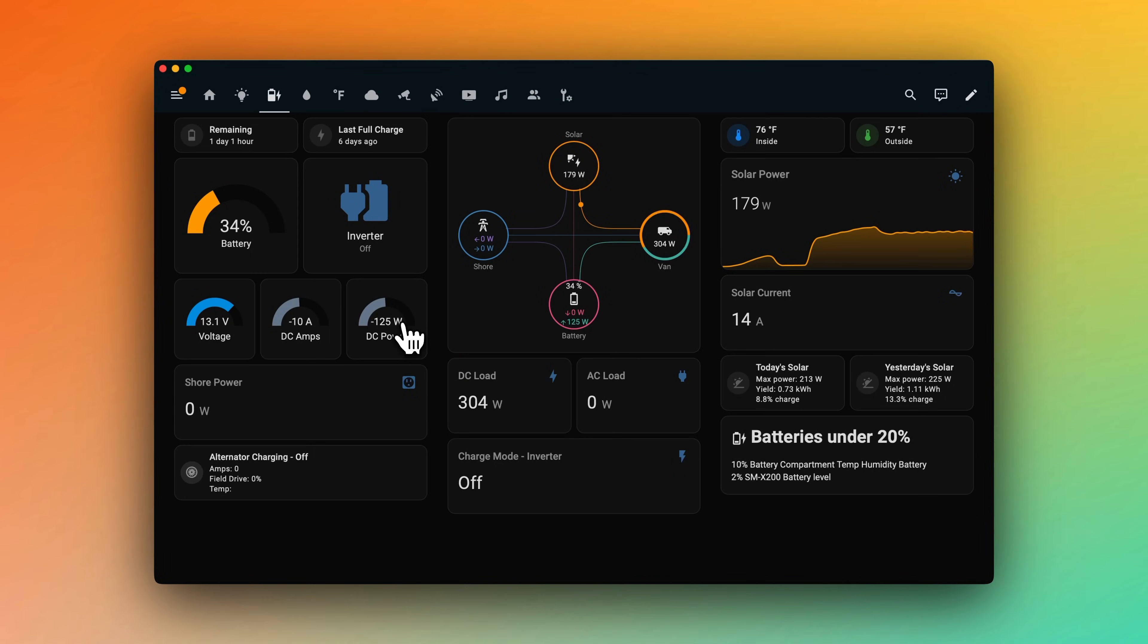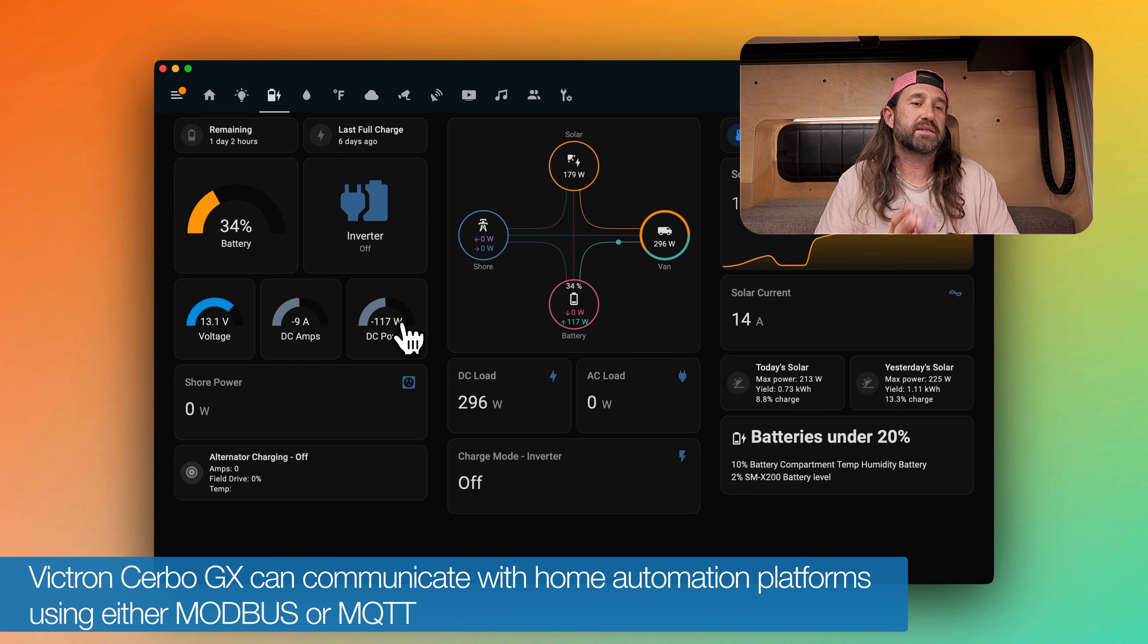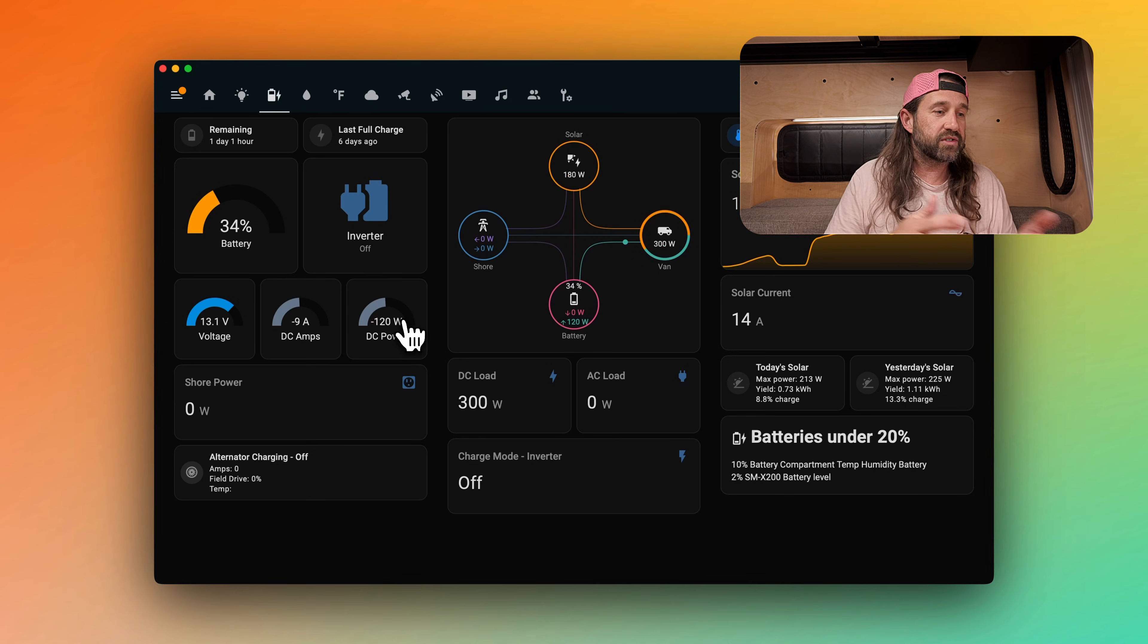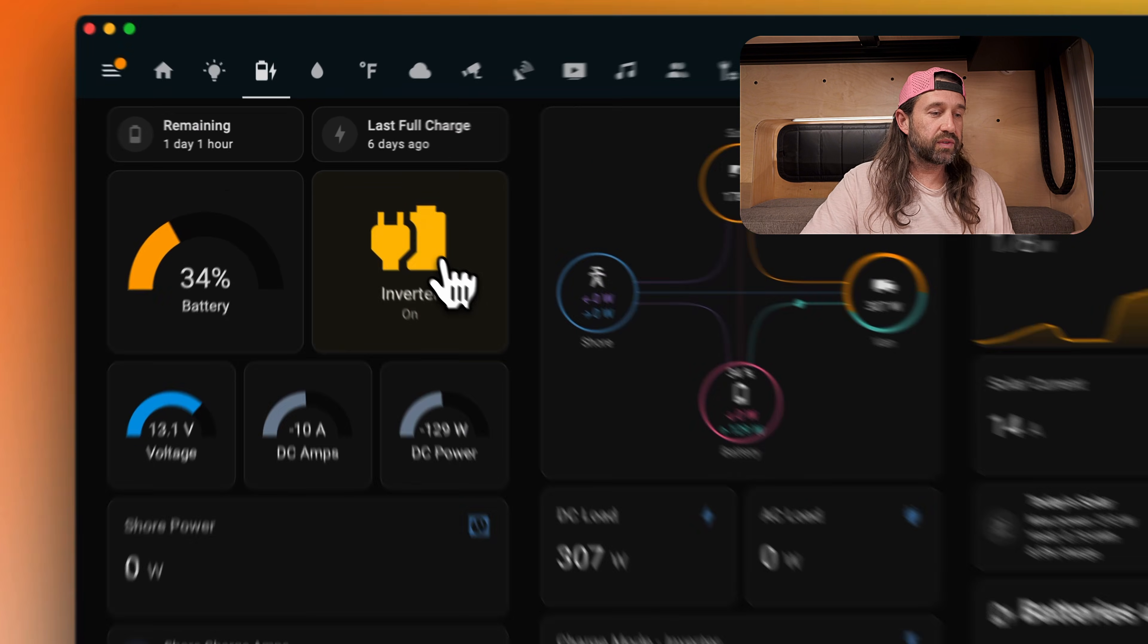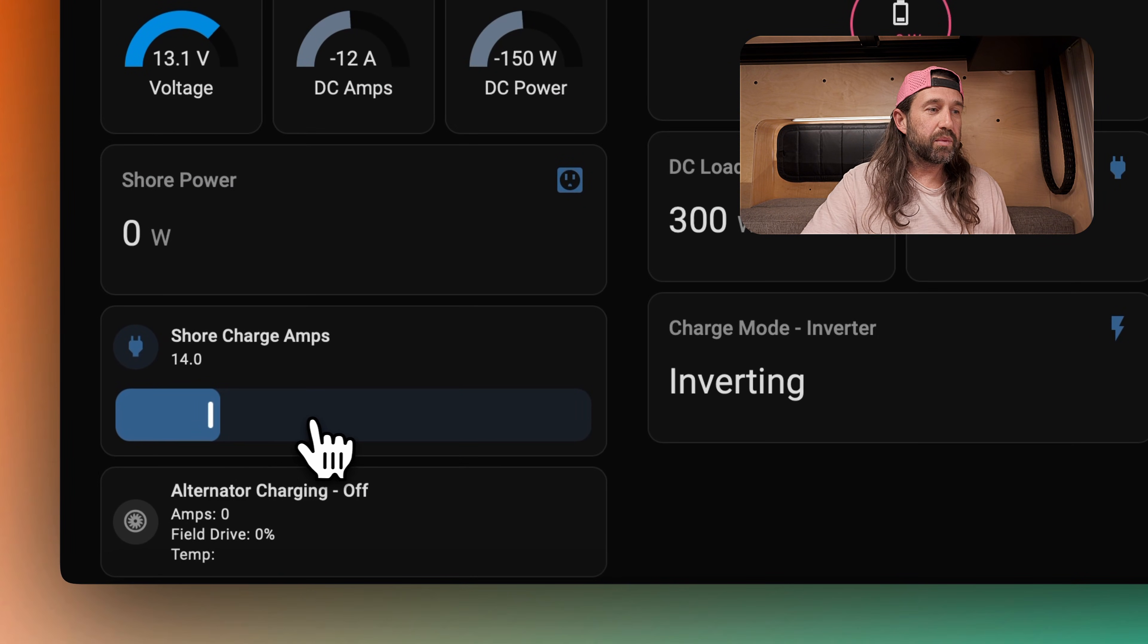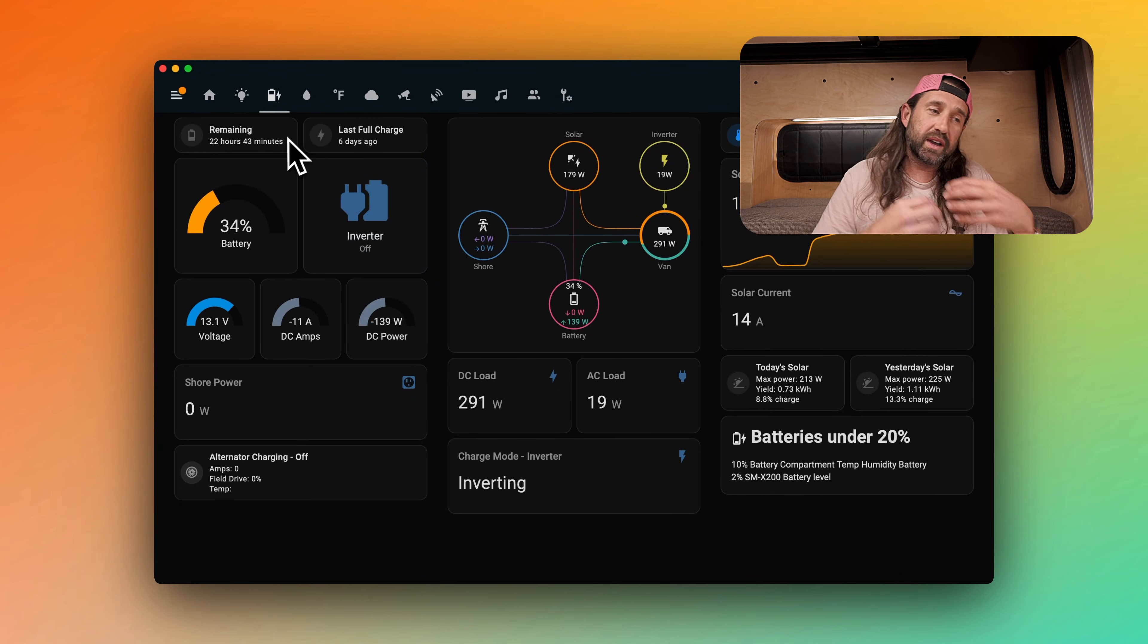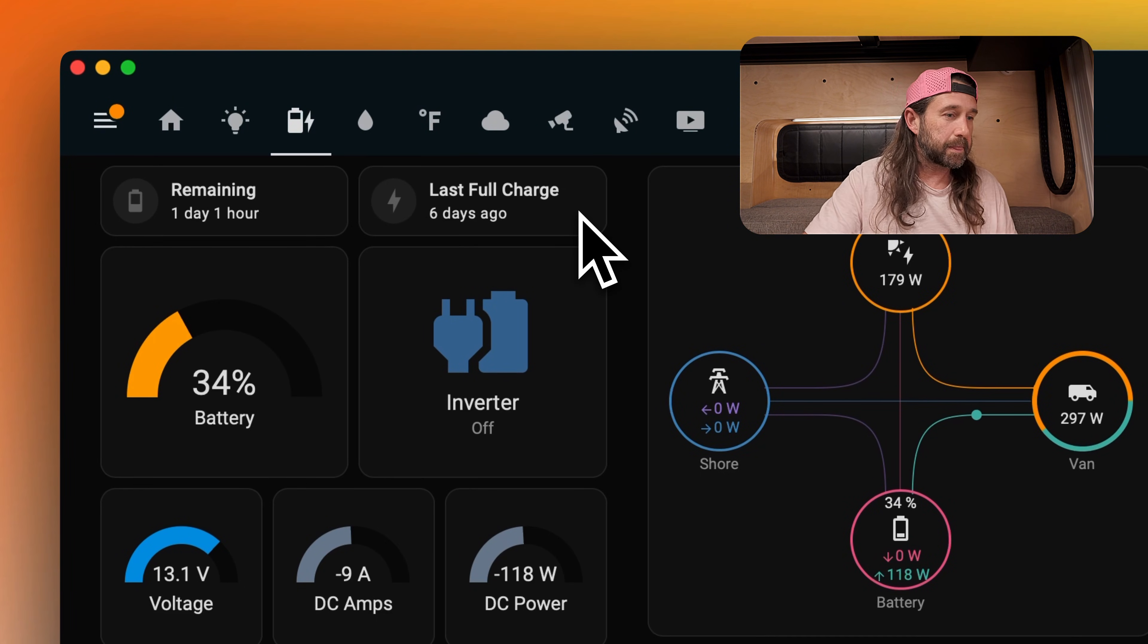This is our electrical page, and most of this information is pulled from the Cerbo GX, which is part of our Victron energy system. Victron supports both MQTT and Modbus, and we're using MQTT to pull all of this information into Home Assistant. MQTT also allows for bi-directional control, so we could turn the inverter on and off, and if we turn the inverter on, that reveals controls that allow us to set how many amps we want shore power to pull if we're charging. At the top, we have our remaining runtime. This is calculated by the Cerbo GX, and we just pull that in here. Our last full charge is something that we're calculating based on the last automatic sync with the BMS system in the Victron energy system.